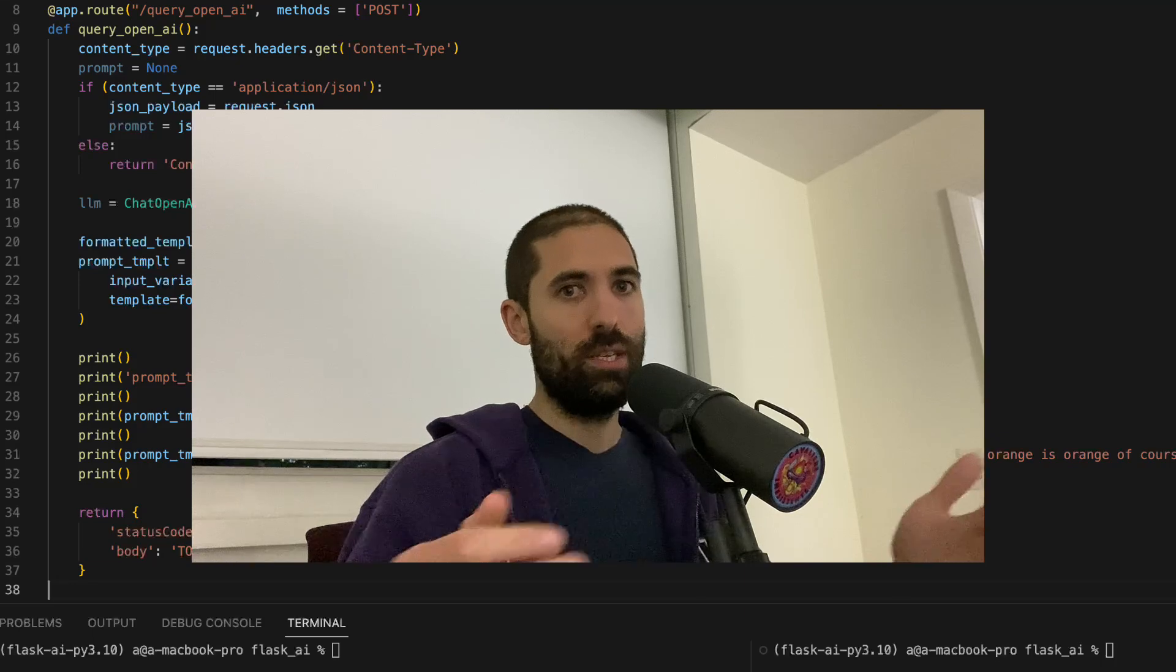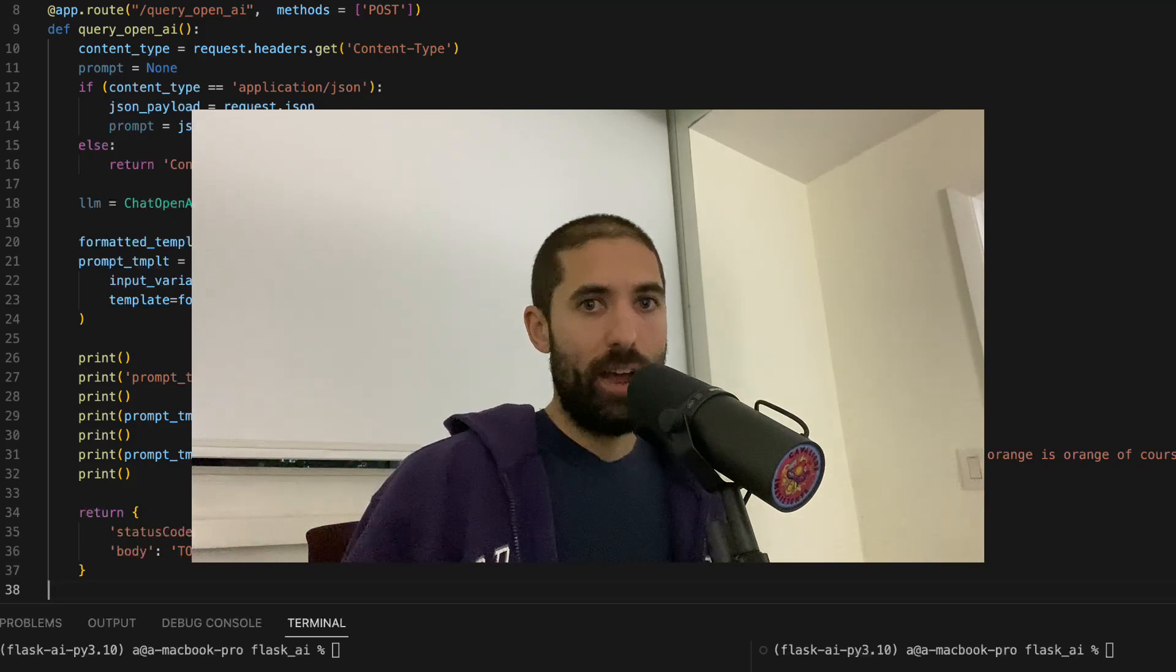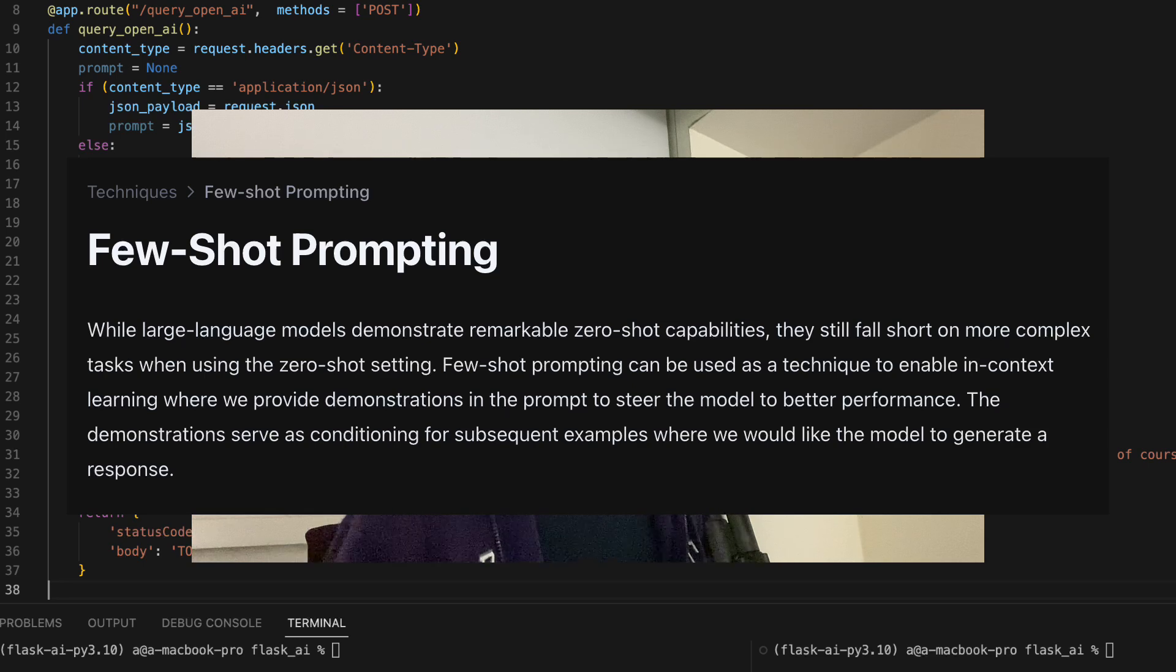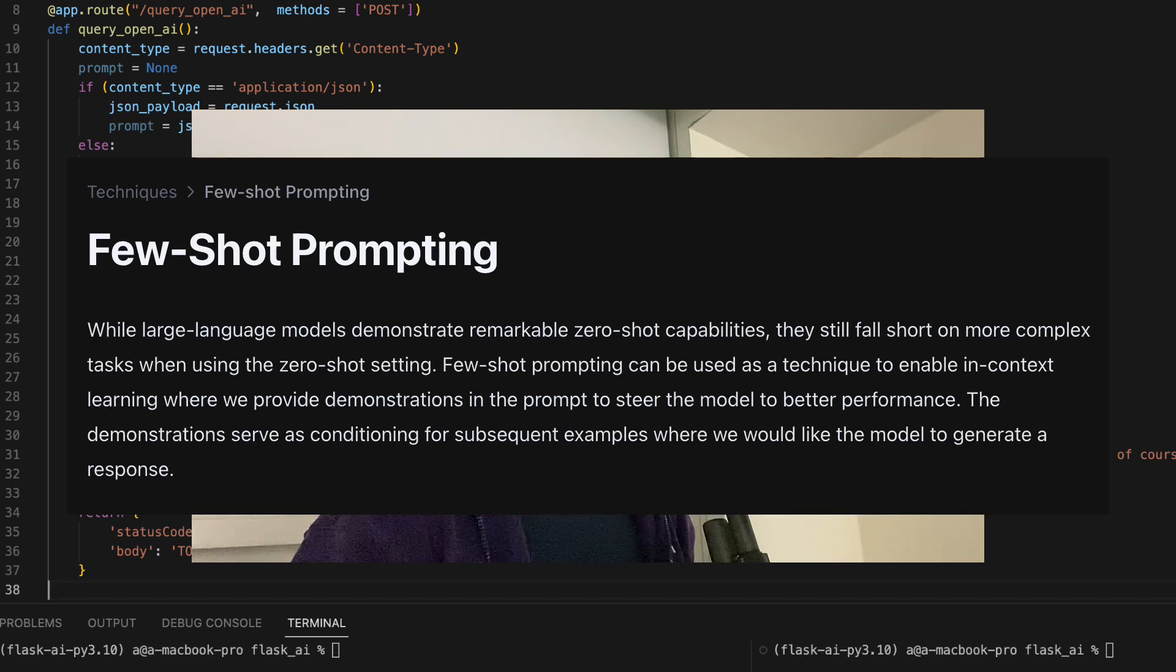So when you send or craft a prompt and also include some examples of how it should respond to some questions, they call that few-shot prompt templating. All of this stuff is very simple. It's just a bunch of lingo.